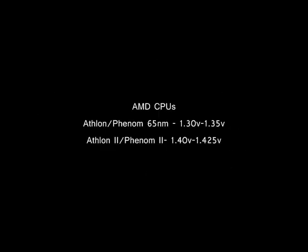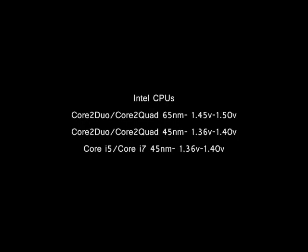Here is the latest offerings from AMD and their voltage limits. Here is Intel's latest offering of CPUs and their voltage limits.